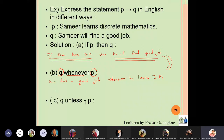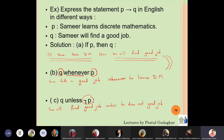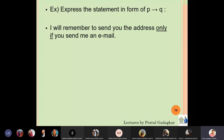The third way to write p implies q is 'q unless not p.' Here q means Samir will find a good job, and not-p means he does not learn discrete mathematics. So the statement becomes: Samir will find a good job unless he does not learn discrete mathematics.